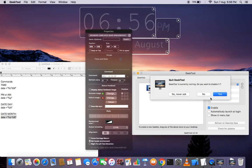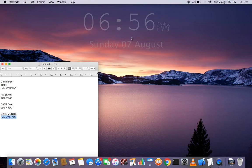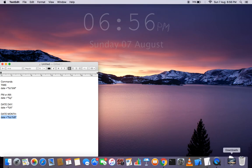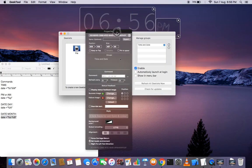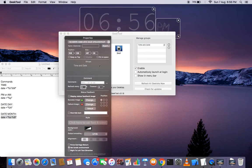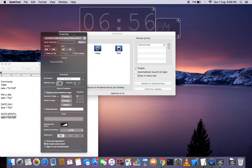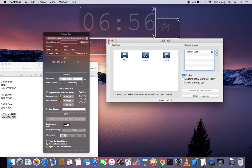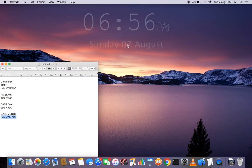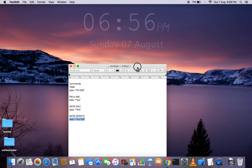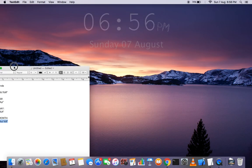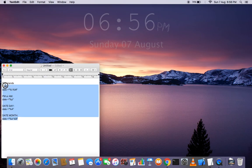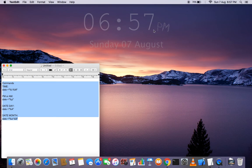Just one more thing — we forgot to set 'update every second' on this element so it will refresh properly. And that's it guys! You'll find the links in the description below. Thanks for watching!